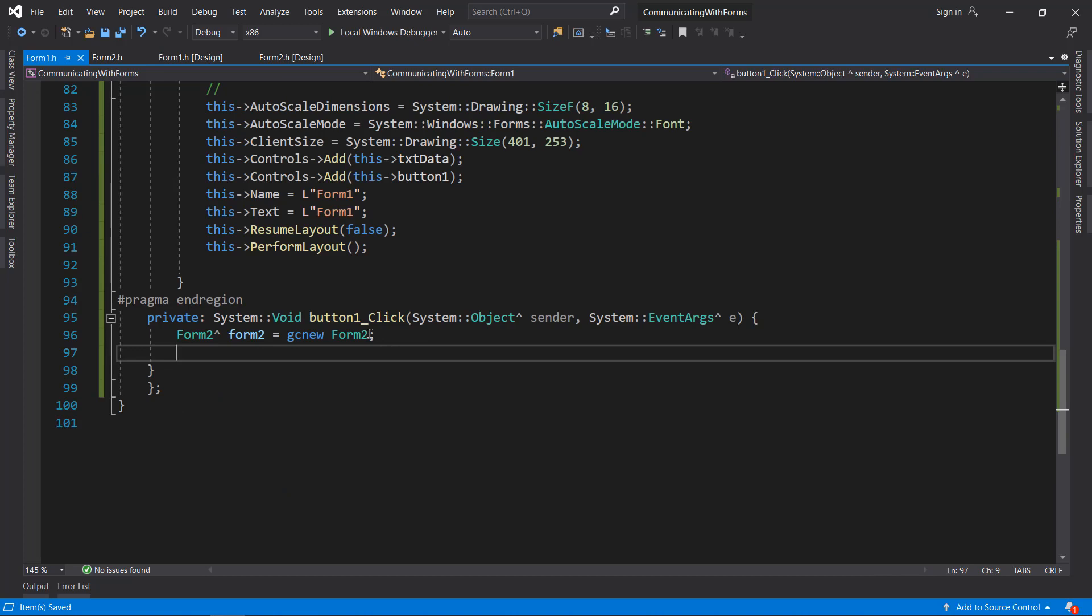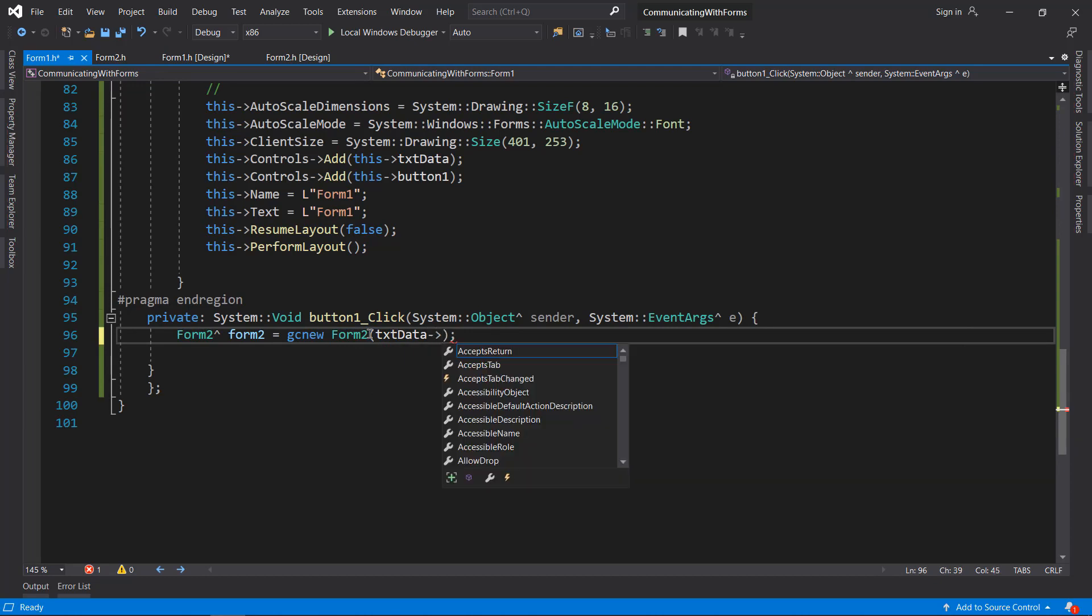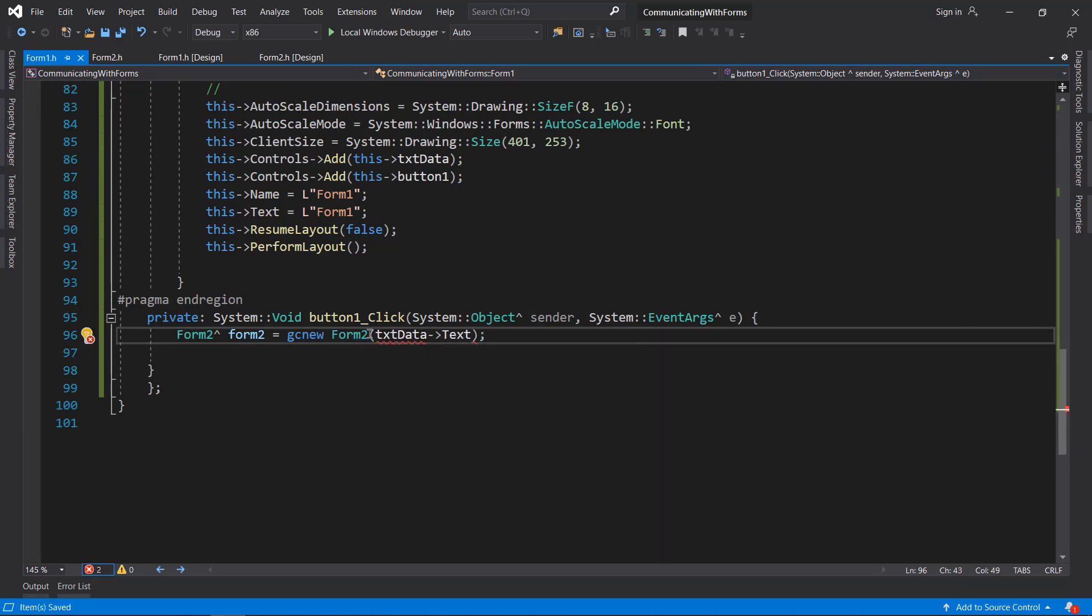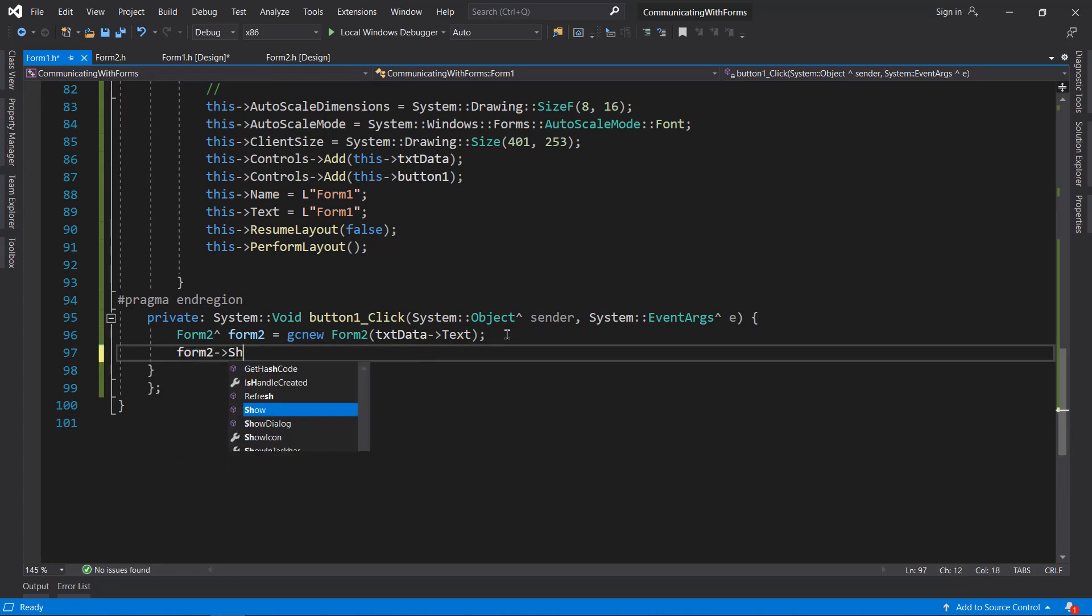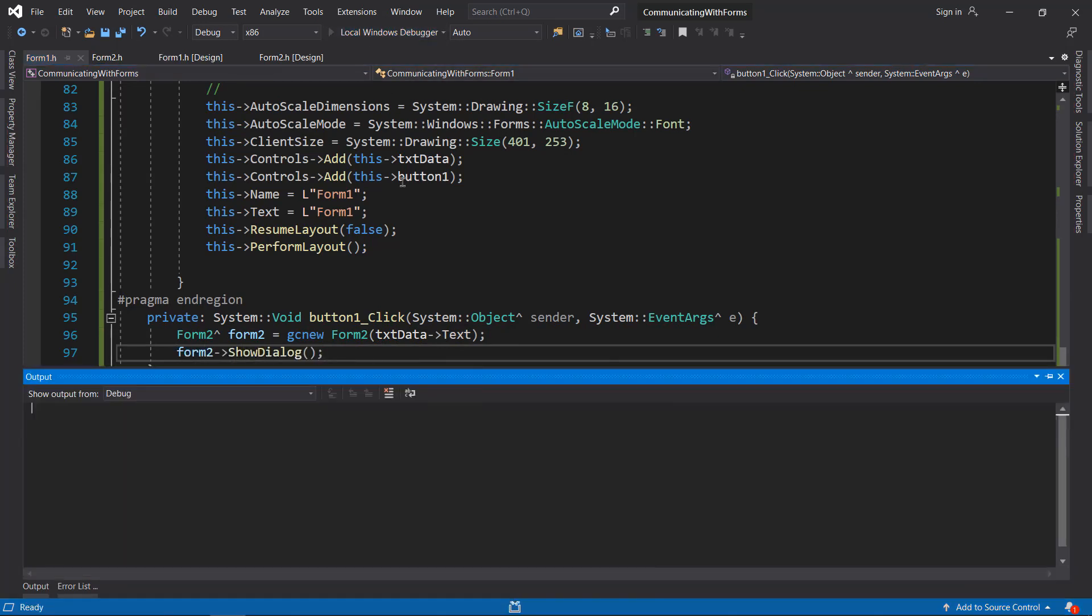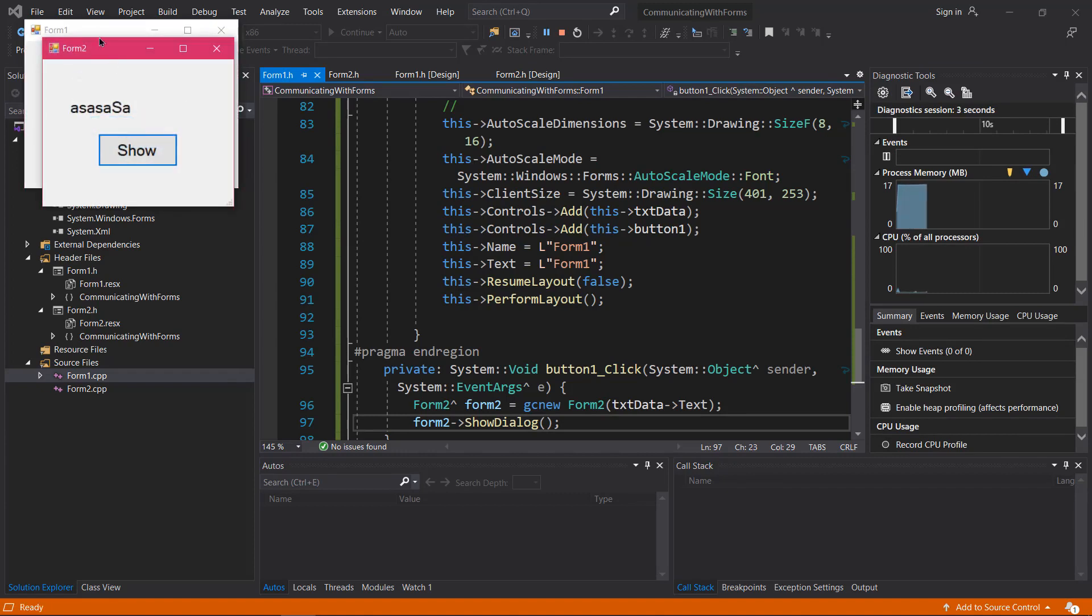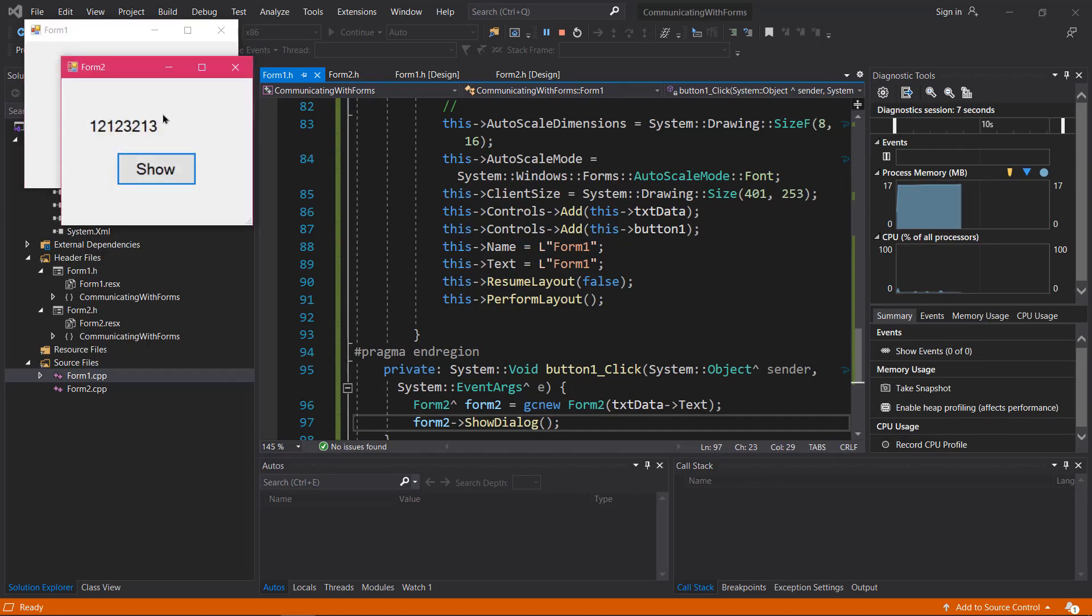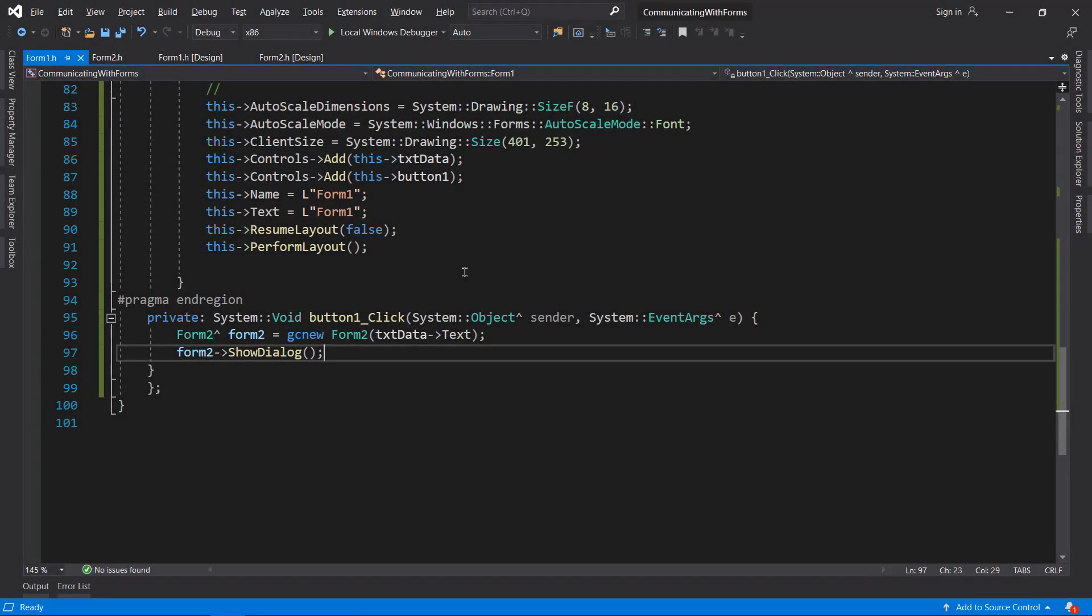Back to Form1, we need to pass the data or the string. To do that I will get data from the text box which is called txtData and pass that. Now we have sent a string, so all we have to do is ShowDialogue. Let's try this - I will type something here and it works. I'll type something and it works.